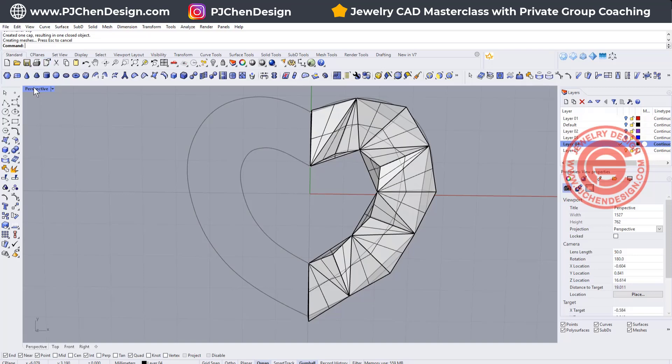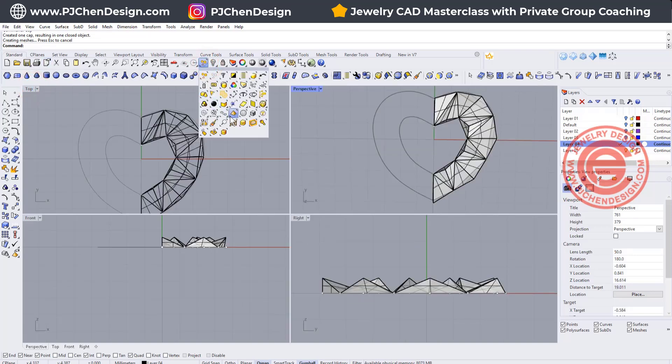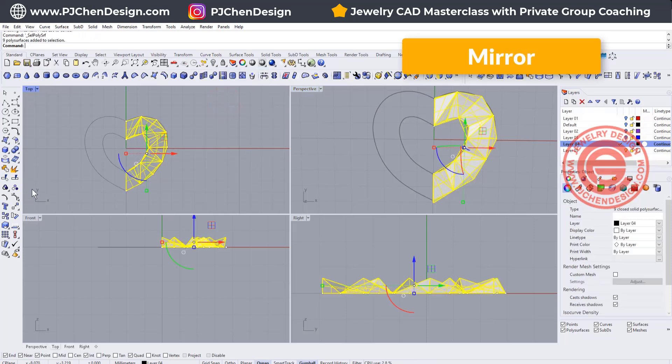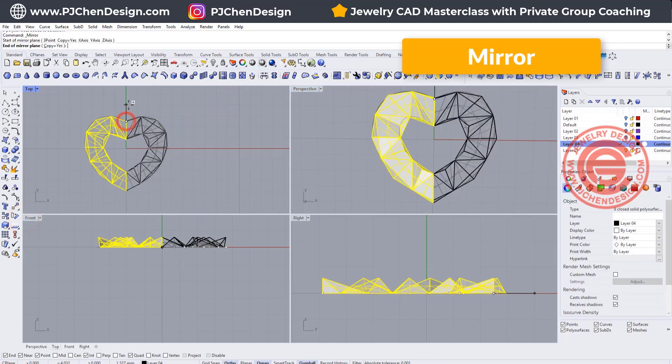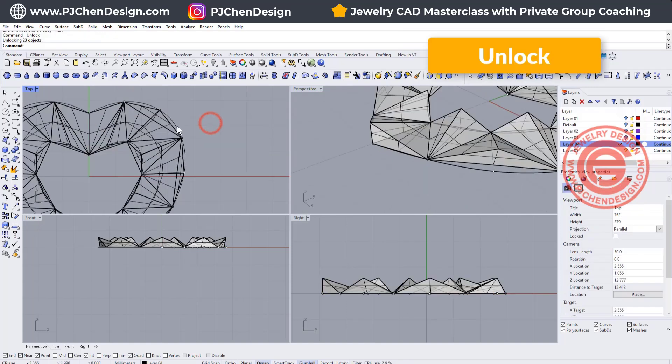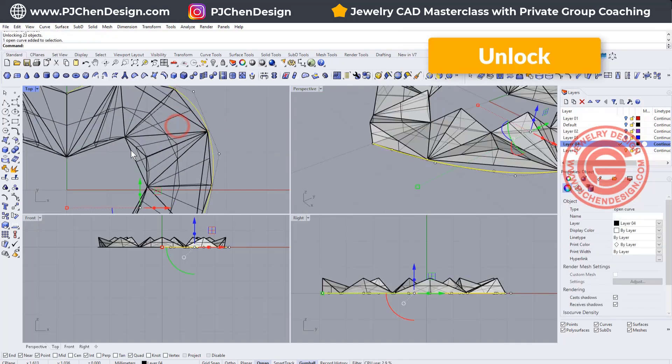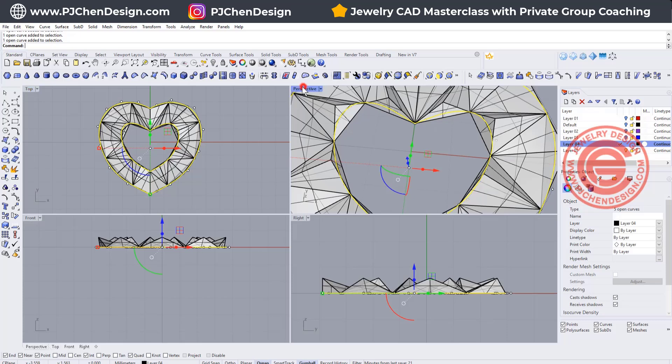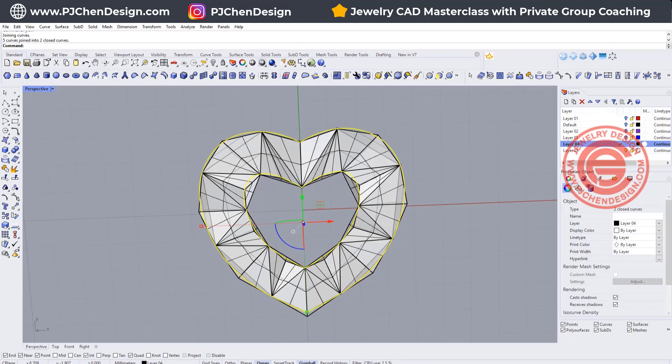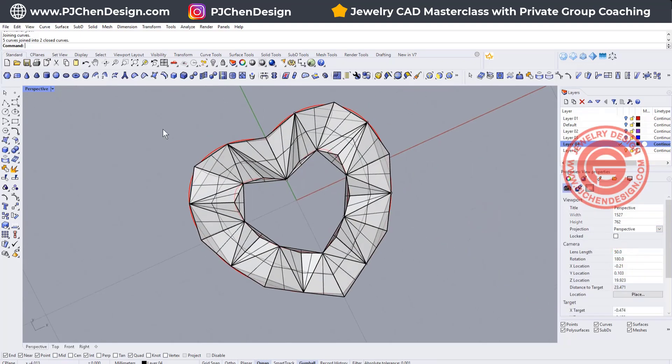All we need to do is select all the poly surfaces, and we want to mirror to the other side, and something like that. So let's lock those original curves. Let's pick up those curves and we want to join them. Let me turn them into the red color, easier for you to see.